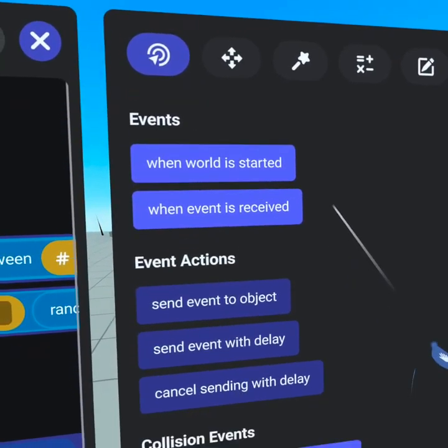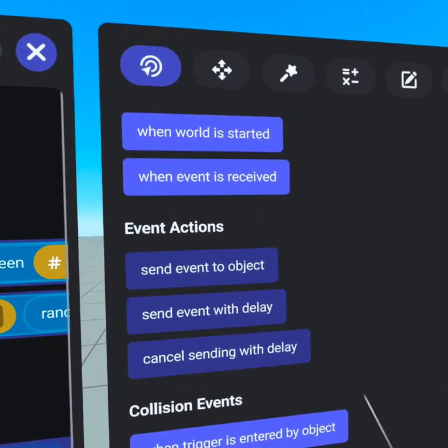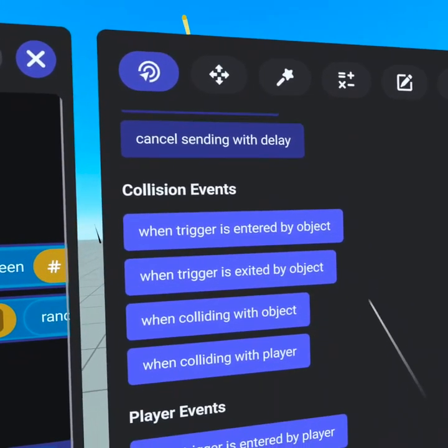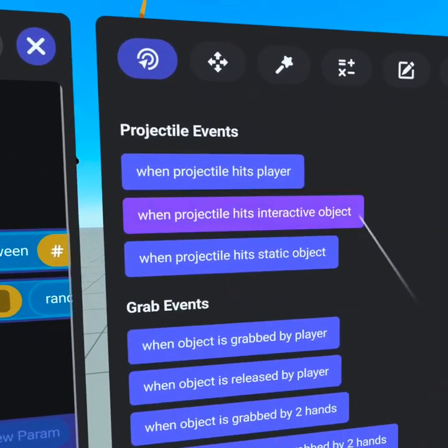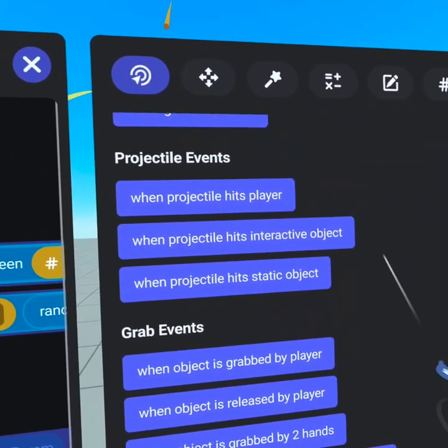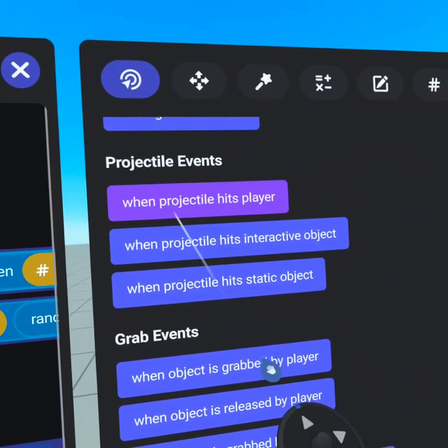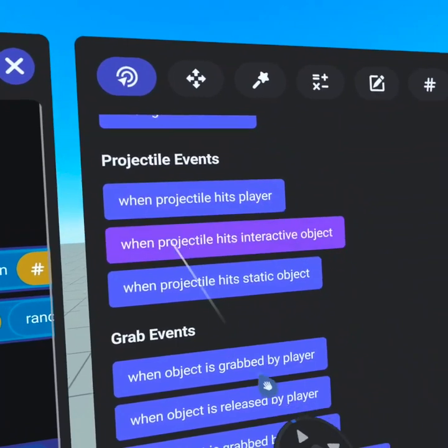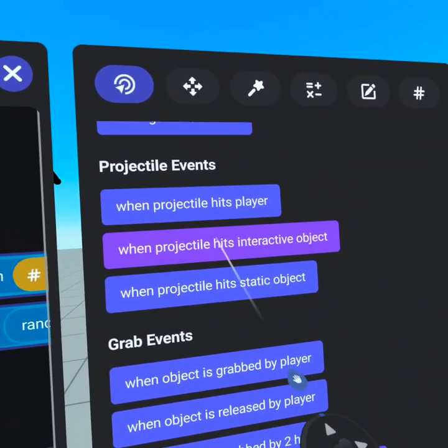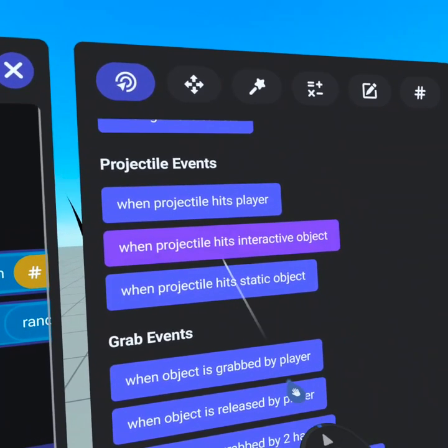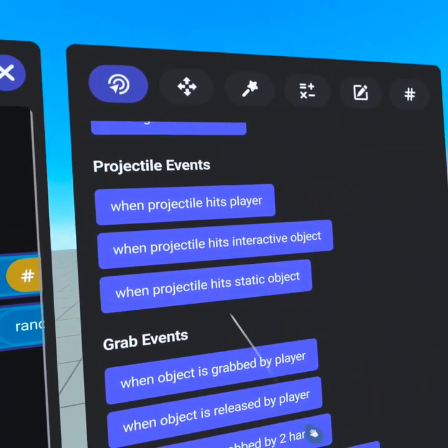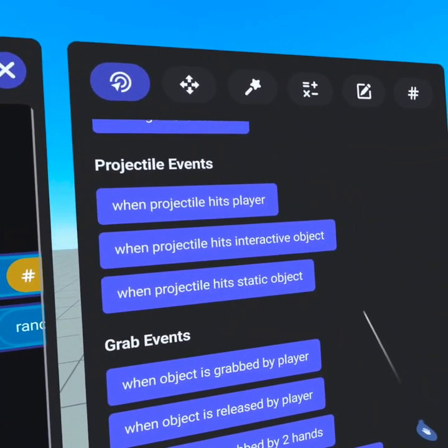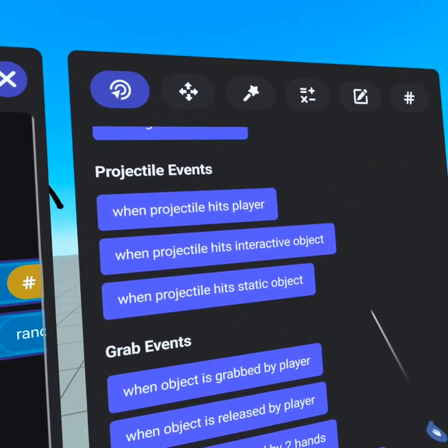To go along with the projectile launcher, we have a few new code blocks. Under events, we have when projectile hits player, which is triggered when a player collision is detected. When projectile hits interactive object is triggered when an interactive object collision is detected. And when projectile hits static object is triggered when a static object collision is detected.